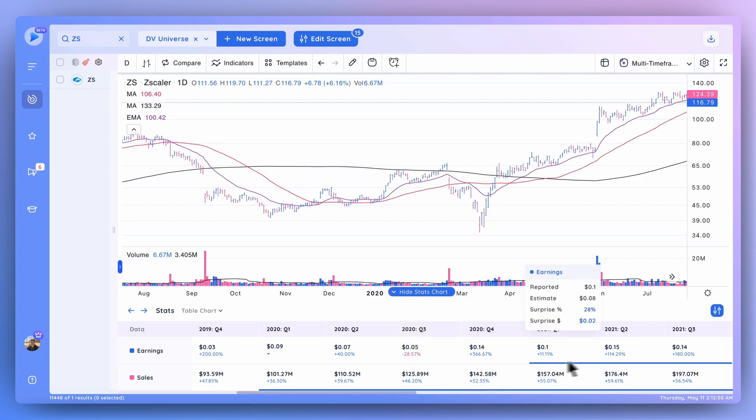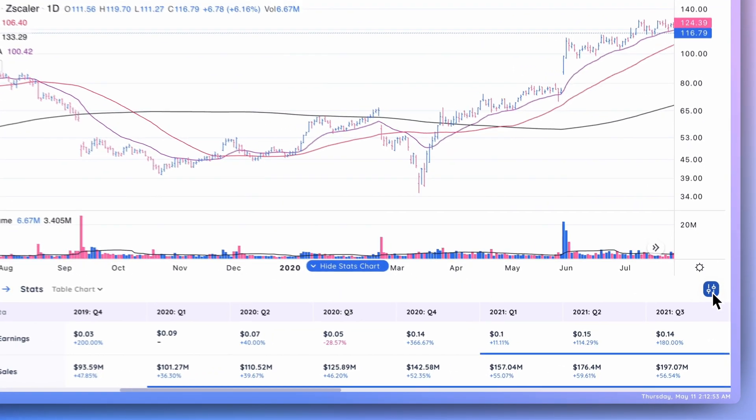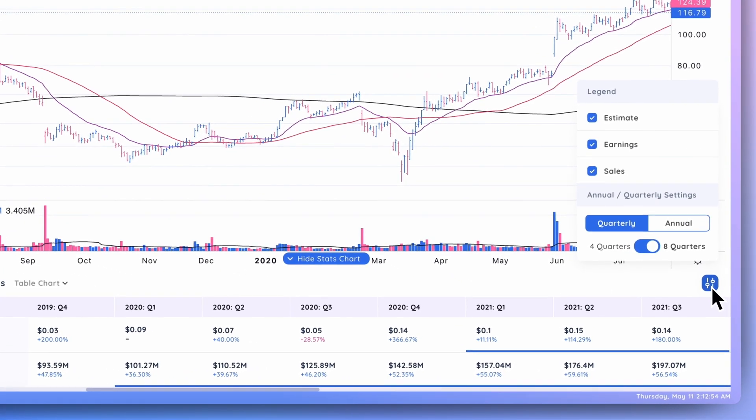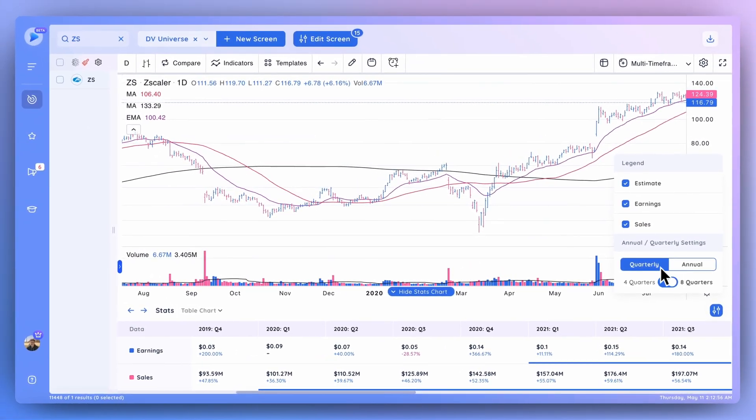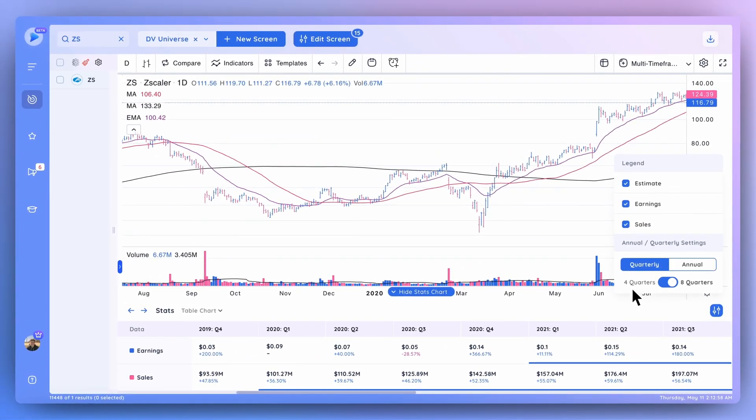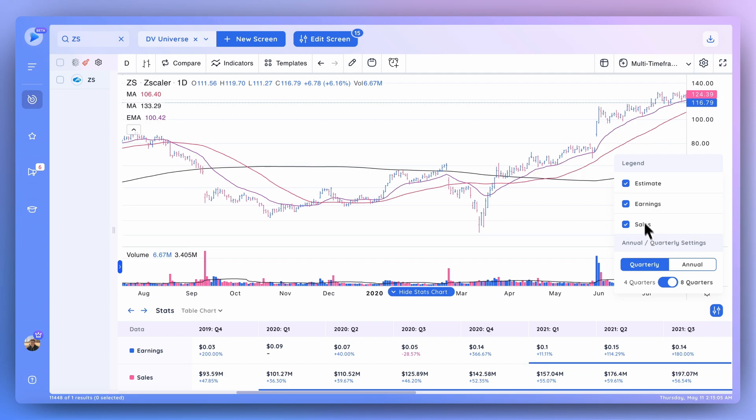You can also take a look at this using the annual estimates. If you go ahead and click this icon right here, you can switch back and forth between quarterly and annual, and also take a look at four quarters versus eight quarters, whatever you would prefer. You can uncheck any of these, and in the future we'll have margins data down here as well as any other data point that you can plot on a quarterly basis.